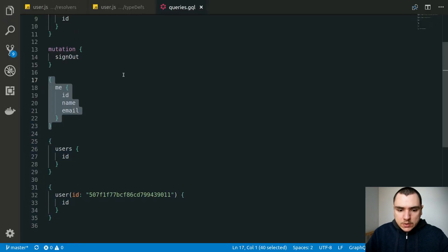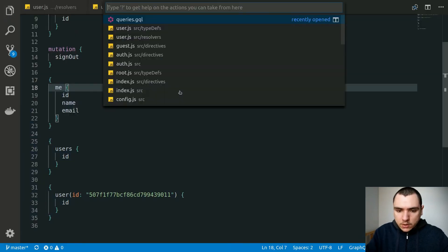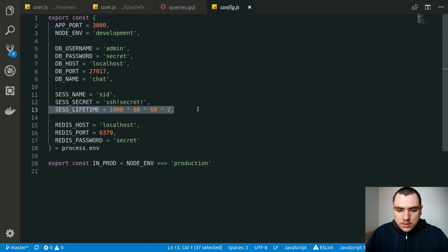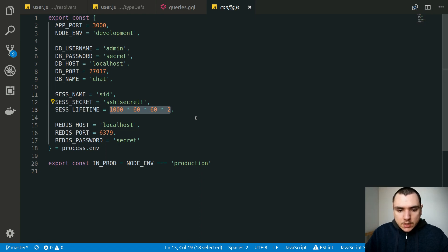This comes back to the earlier discussion about cookie expiration time. Looking at the config file, by default it's set to two hours, and that timeframe makes sense — but only when the session is extended as the user makes queries or mutations. If the cookie expires after a fixed timeframe, like two hours, it would make sense to bump that to something like a day, though it really depends on the application.